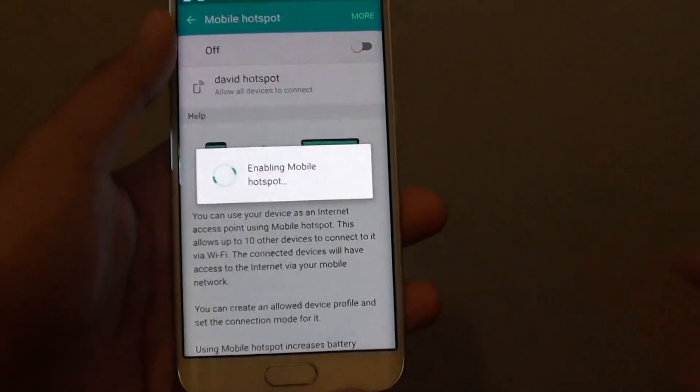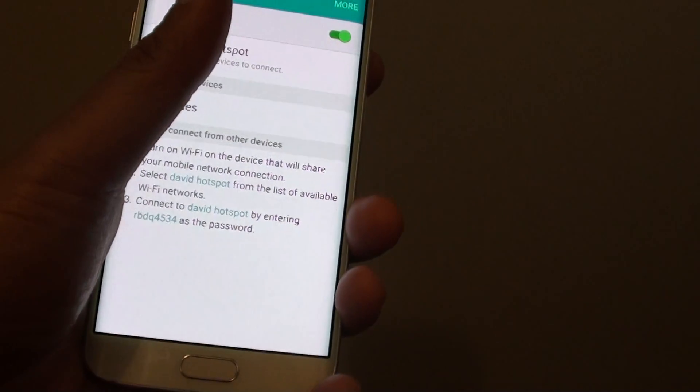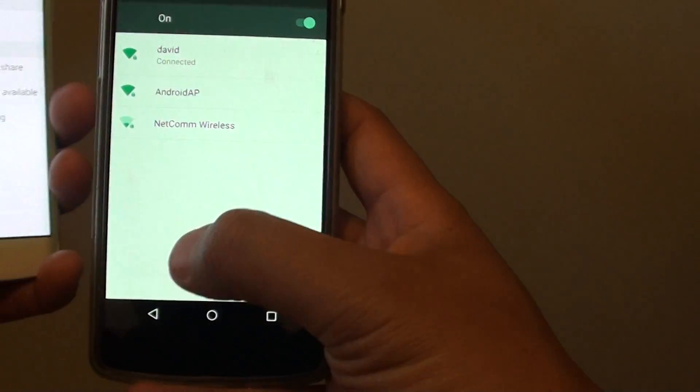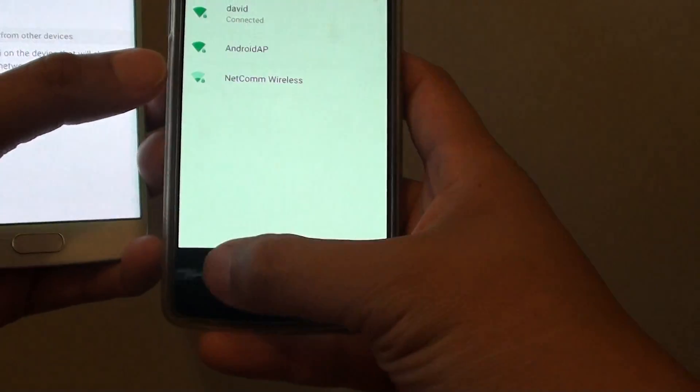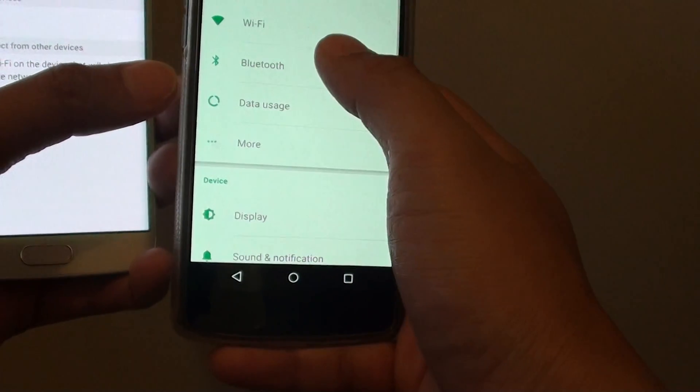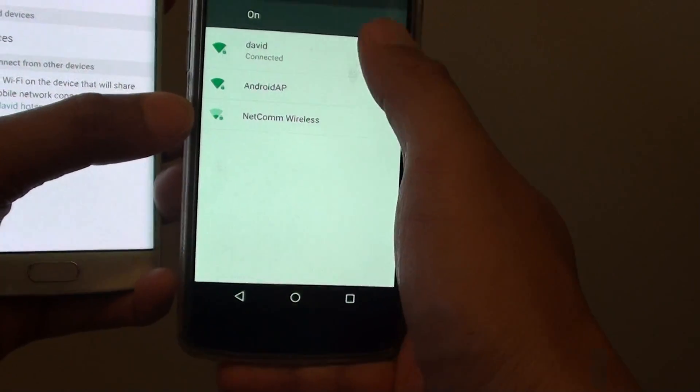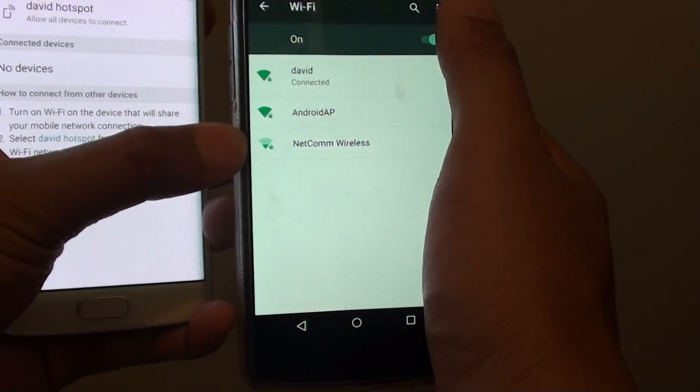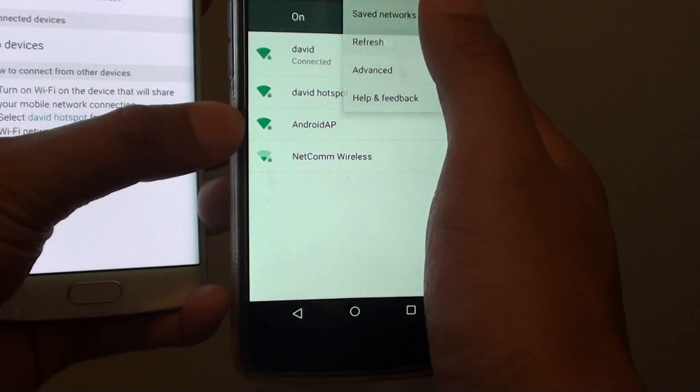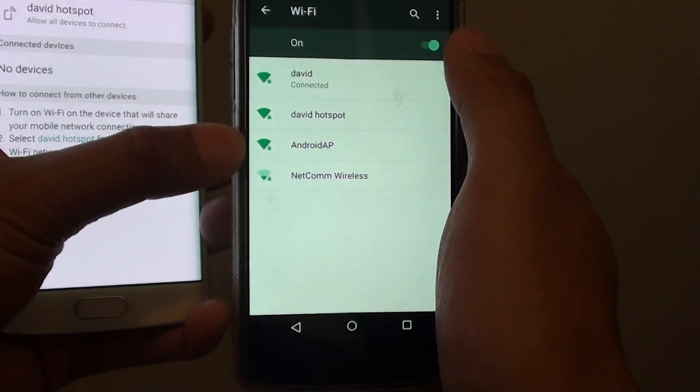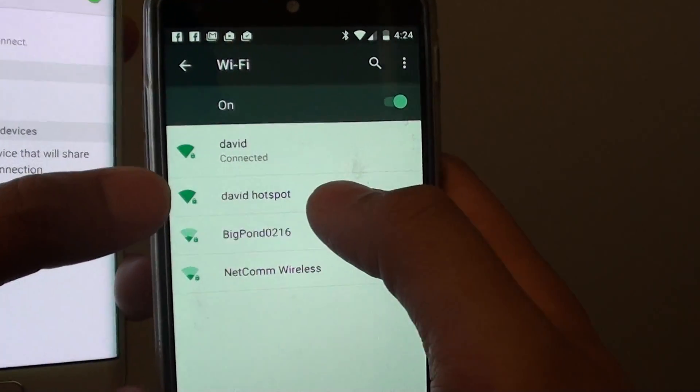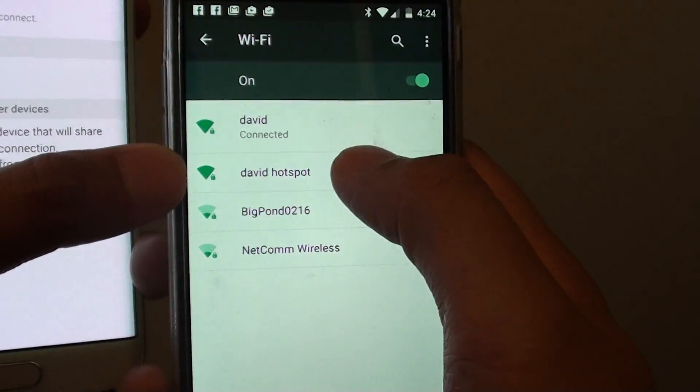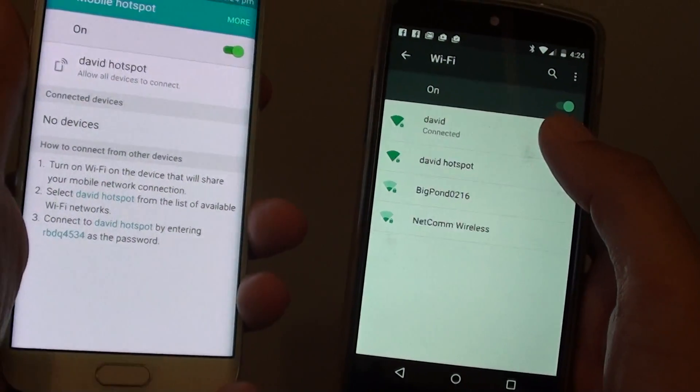Now I'm going to go to the device and do a refresh. Tap on Wi-Fi, then tap refresh. You can see now it shows David hotspot instead of Android IP.